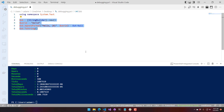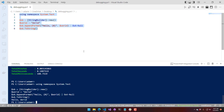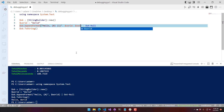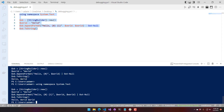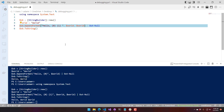Let's run that. You can see that we get 'hello world' out because it formatted it there. As an example of how the indexing works, we can add another parameter — that will be index one. If we run that again, you'll see we get 'hello world world'.